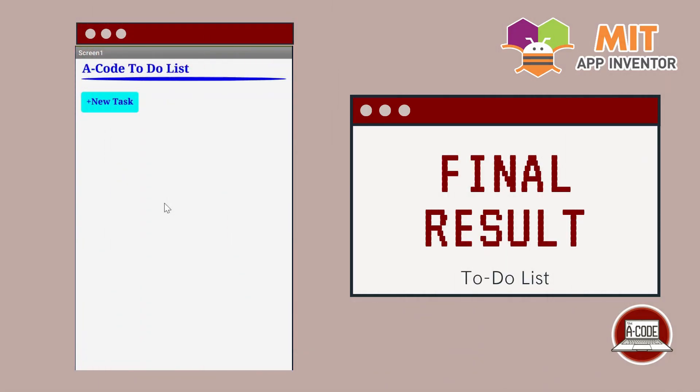Hello everyone, today I'll be demonstrating to all of you how to make a to-do list using TinyDB and also the notifier.